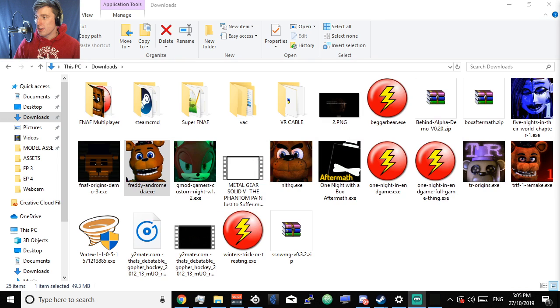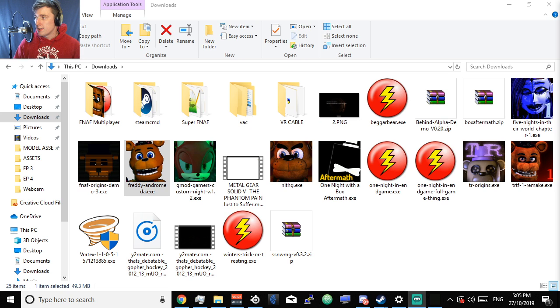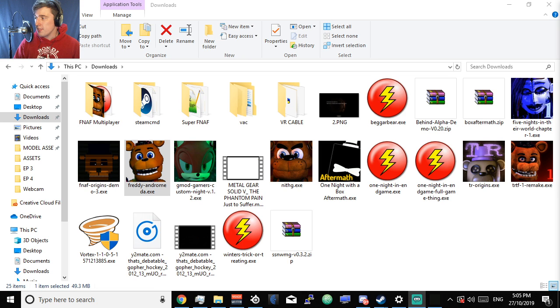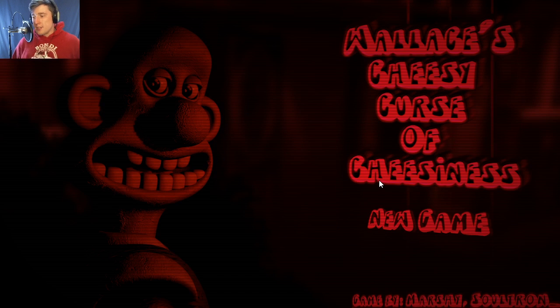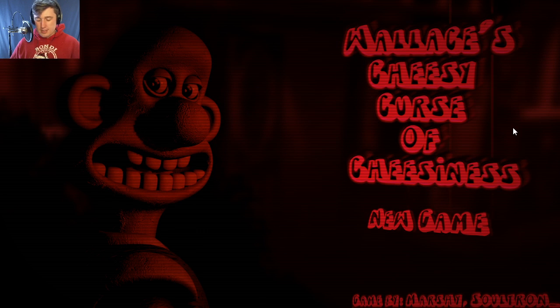God damn it. Wait a sec. Gabe, you have to slow down for me. There we are, now it's perfect. I can do that and I can look at my screen. All right, let's go back to the game. Did I die already? Yeah I did. I died because I was a stupid stupid head. Oh and OBS is now fucking up of course.